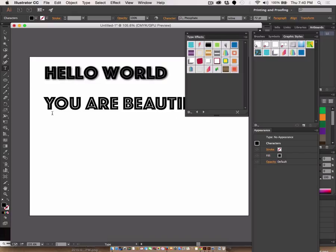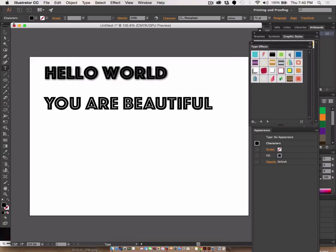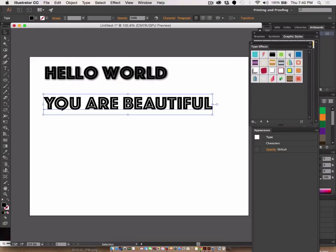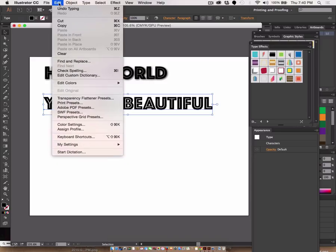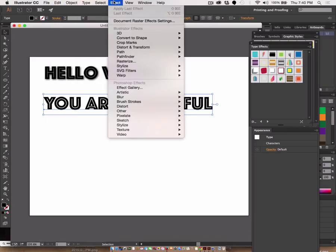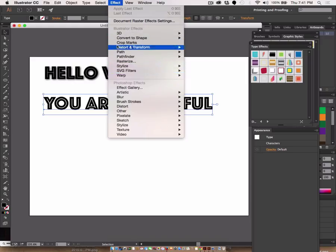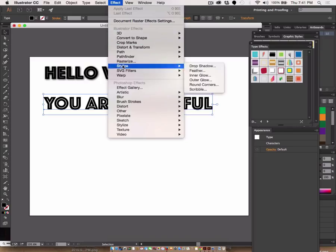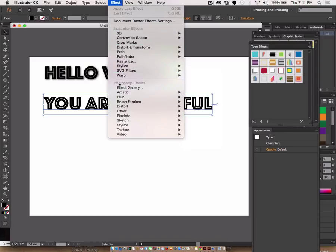No style is initially applied. Under object... under effect, there we go. Under effect, the first chunk or section of these effects, these are actually Illustrator effects. The bottom section are Photoshop effects.